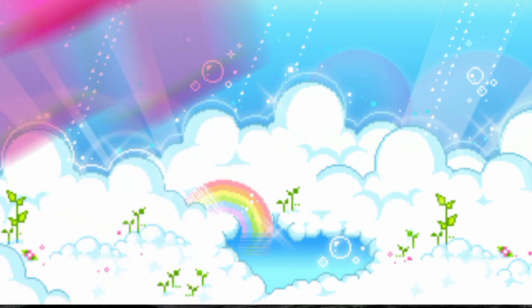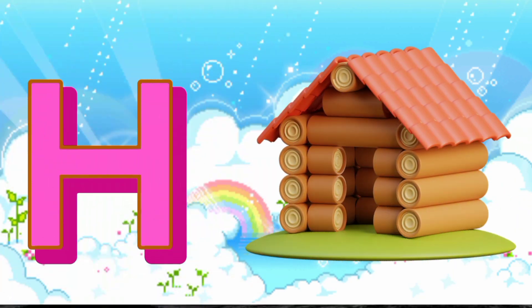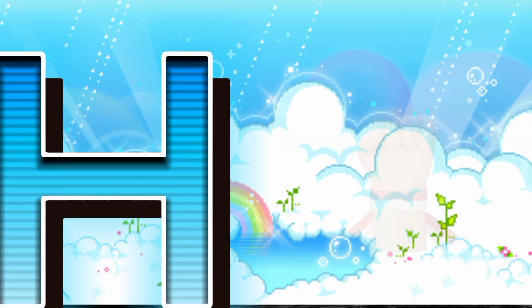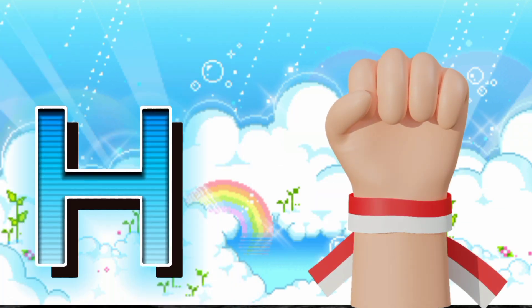H is for House. H, H, House. H is for Hand. H, H, Hand.